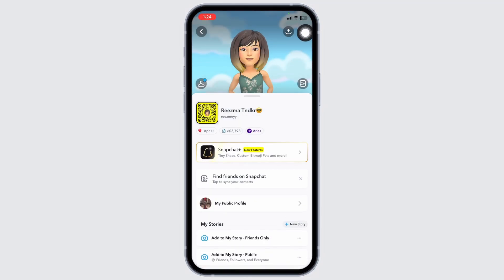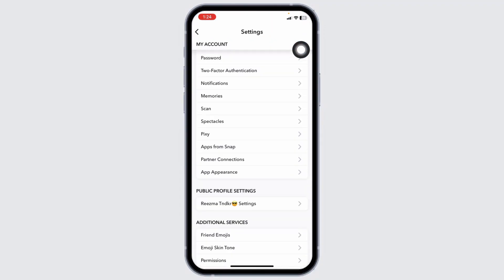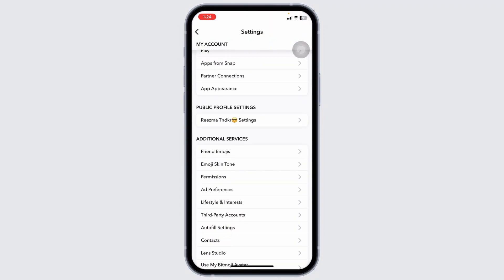Now navigate to this settings icon given at the top right corner. Once you land to the settings page, you're gonna find different sections.